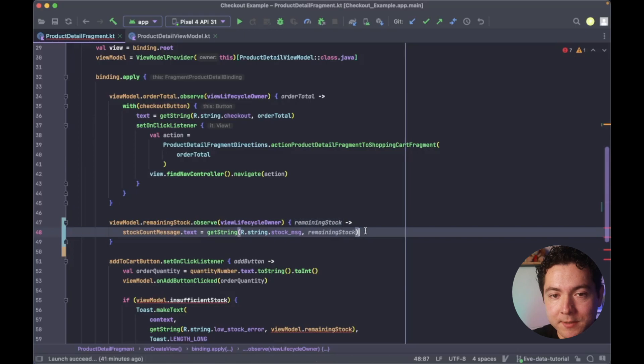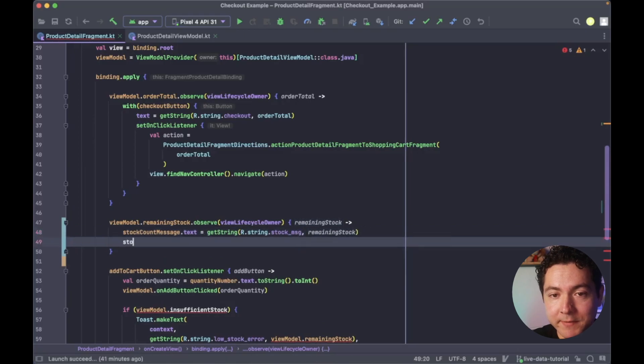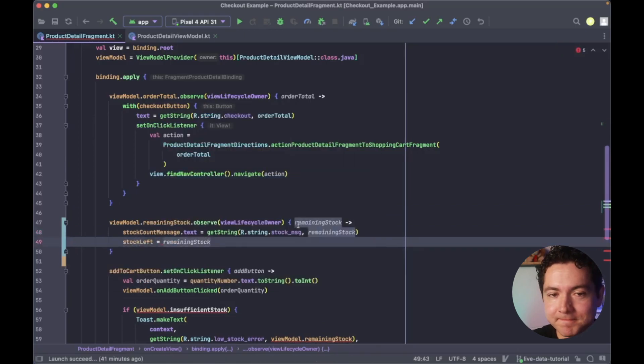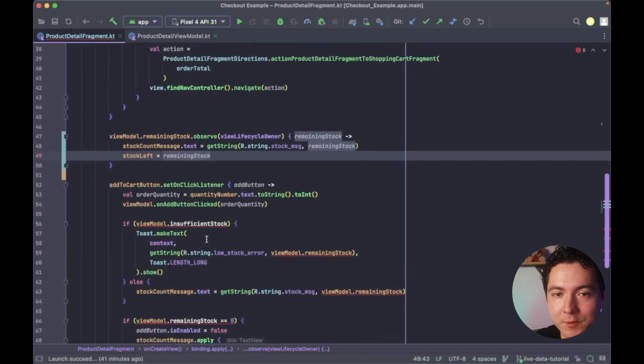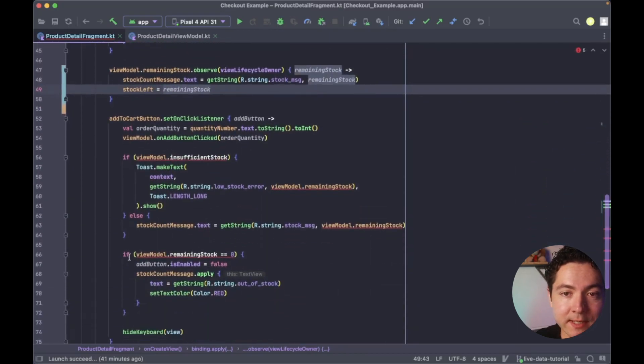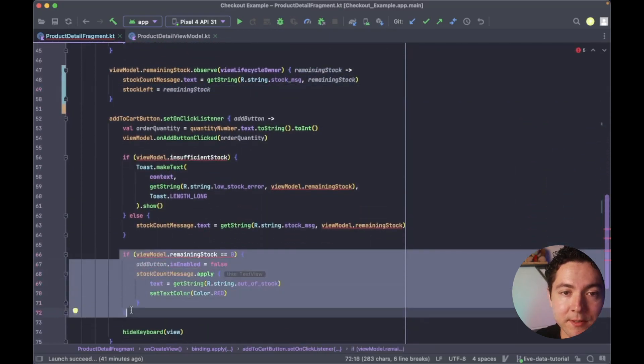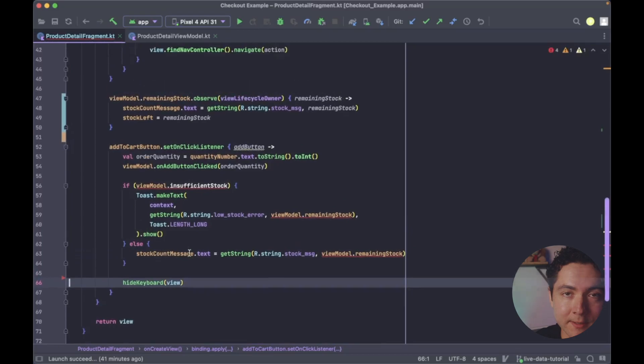Here, we'll also update our stock left variable with new values from our live data. And we can also move our code that disables the add to cart button to be within our observer block.